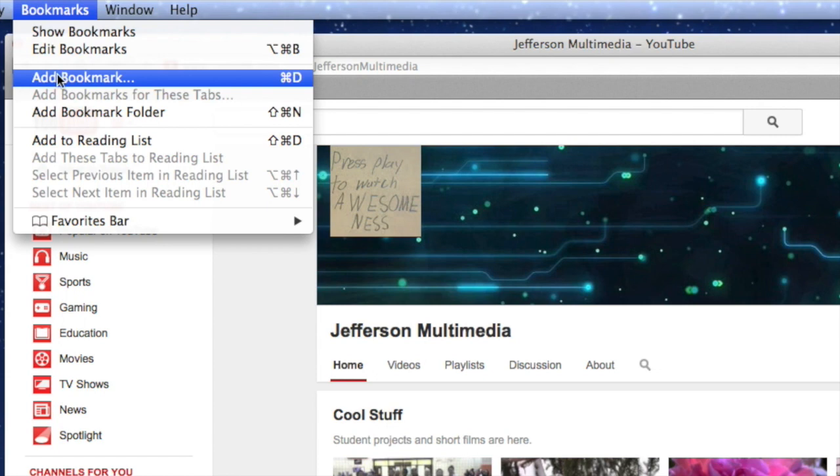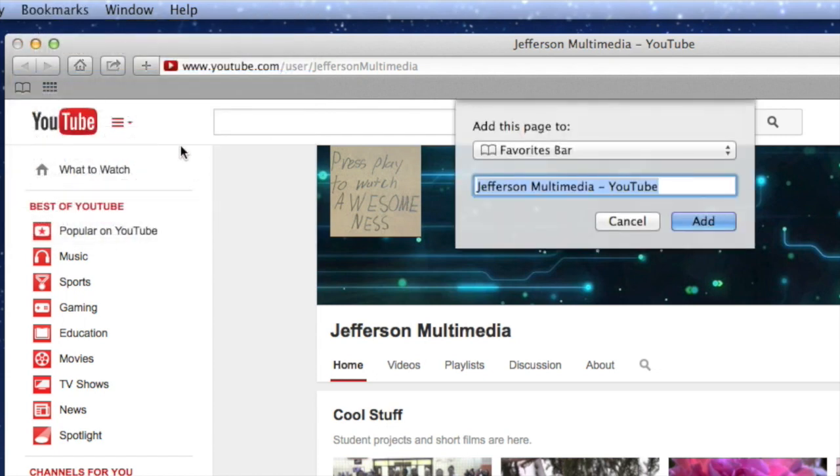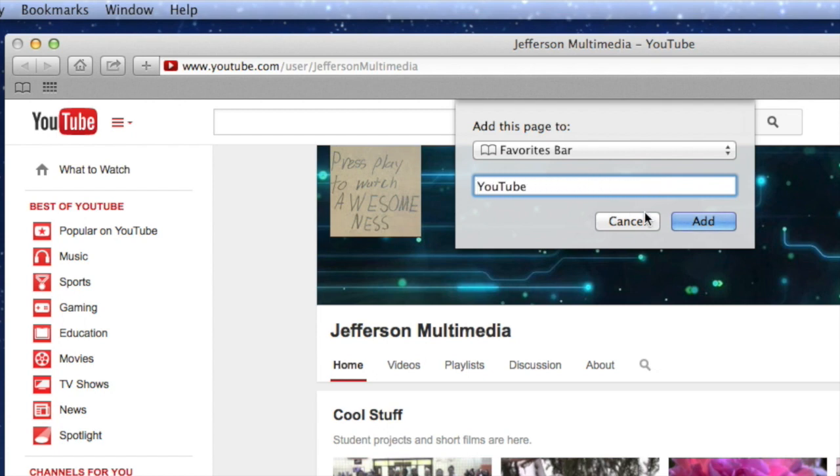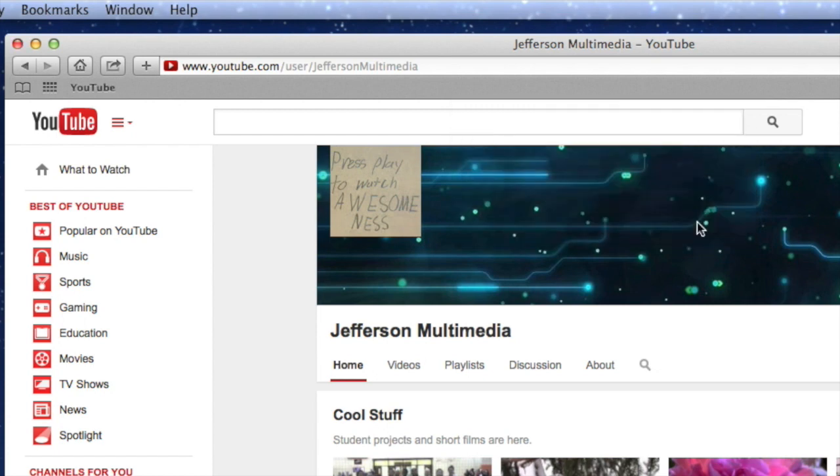So go to bookmarks, add bookmark. Instead of all of this, click before the Y in YouTube and just delete all the rest. Click add. We got a bookmark for it.